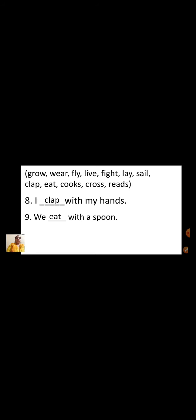We dash with a spoon — we eat with a spoon. My mother dash tasty food — my mother cooks tasty food. We must dash the road at the zebra crossing — we must cross the road at the zebra crossing. Ashish dash story books — Ashish reads story books.